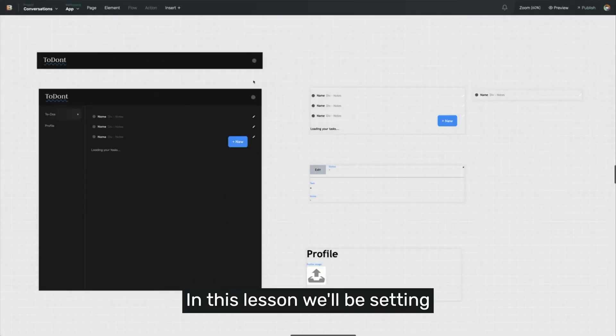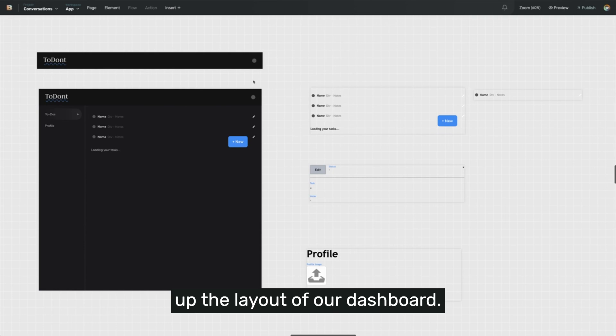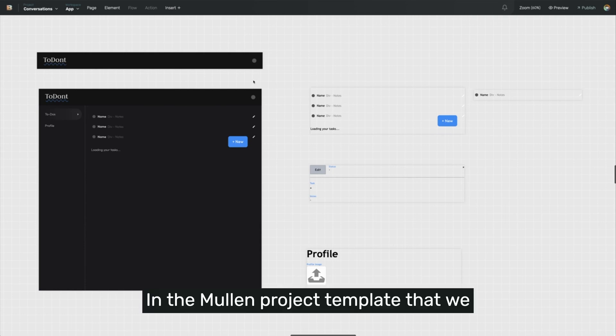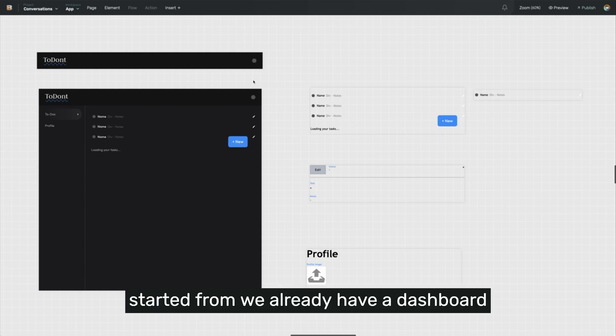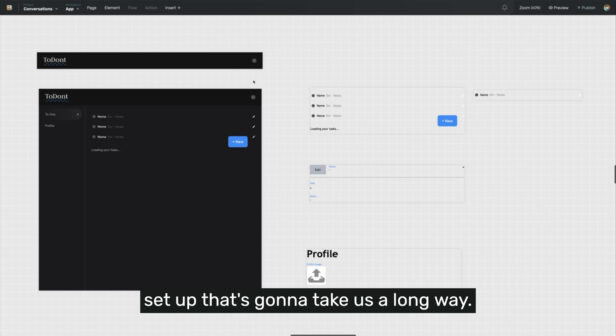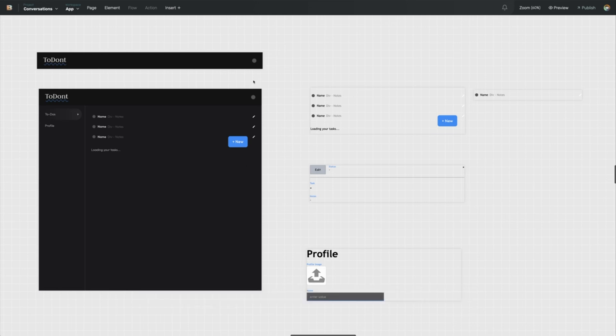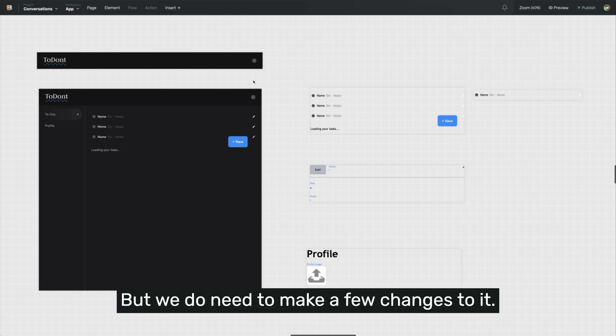Welcome everyone. In this lesson, we'll be setting up the layout of our dashboard. In the Mullen project template that we started from, we already have a dashboard set up that's going to take us a long way, but we do need to make a few changes to it.